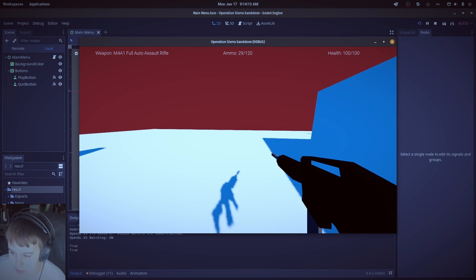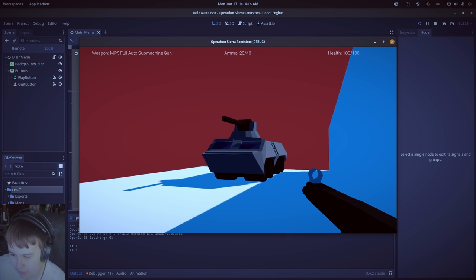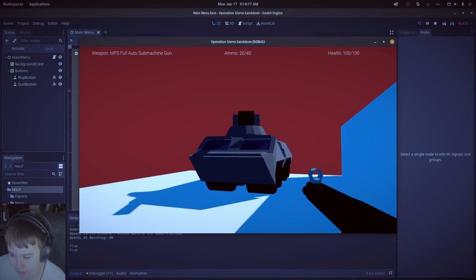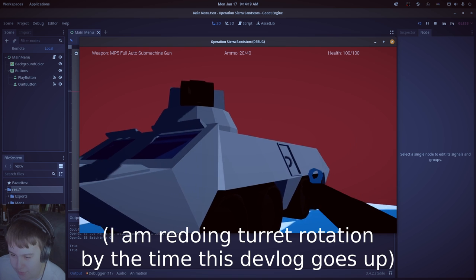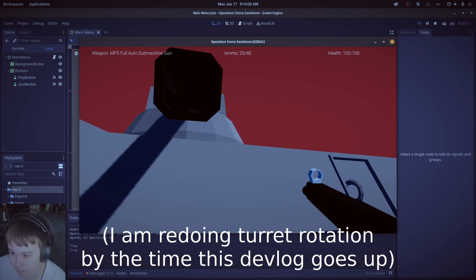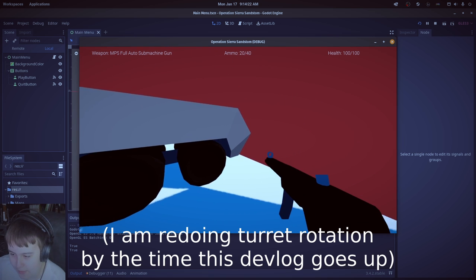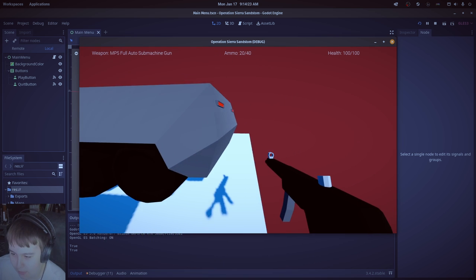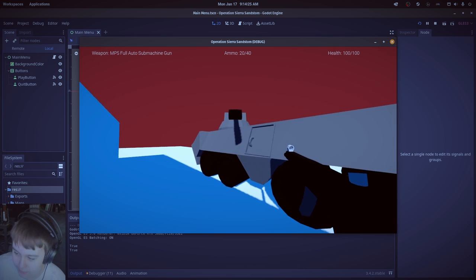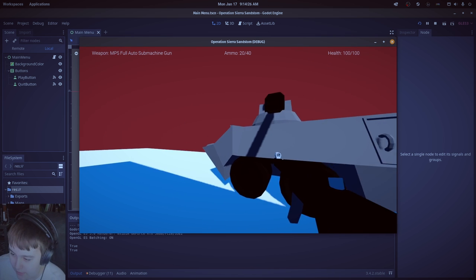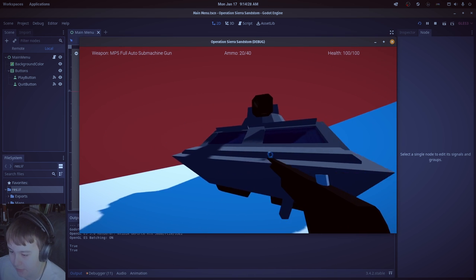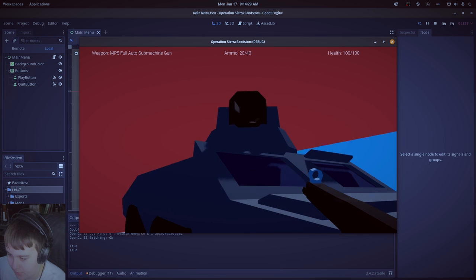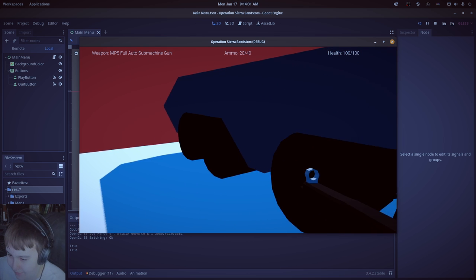I still haven't added reload animations yet. I have been working on the vehicle AI, just a BTR right now. Now, this is a temporary model, but if you want to give me feedback on this model, then just comment down below. I'm always open to new feedback.